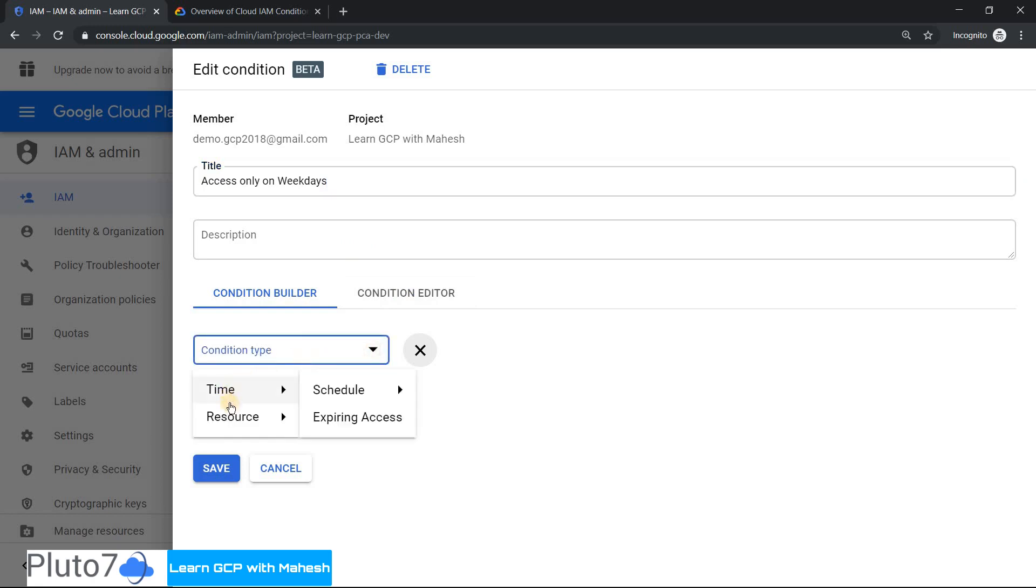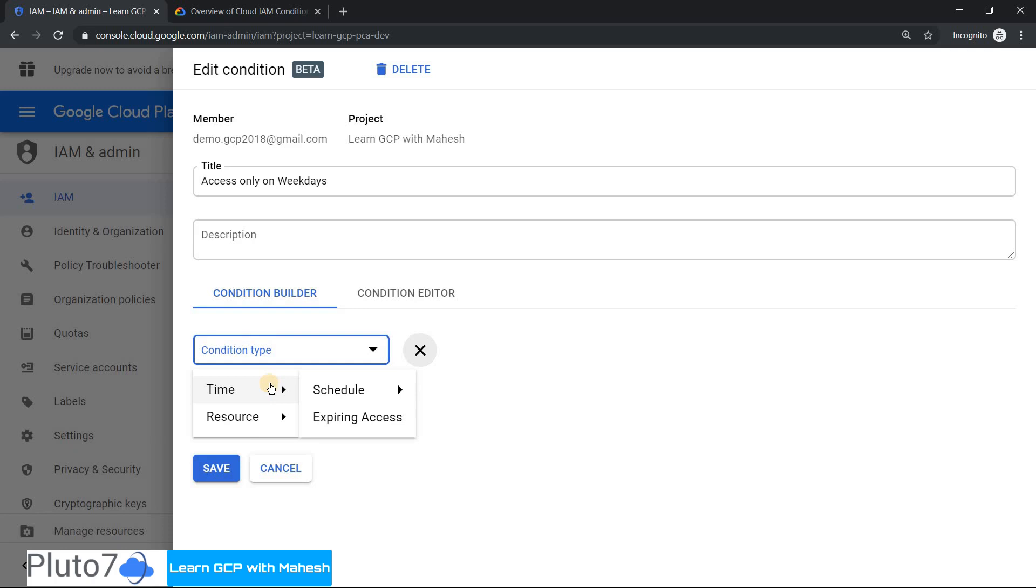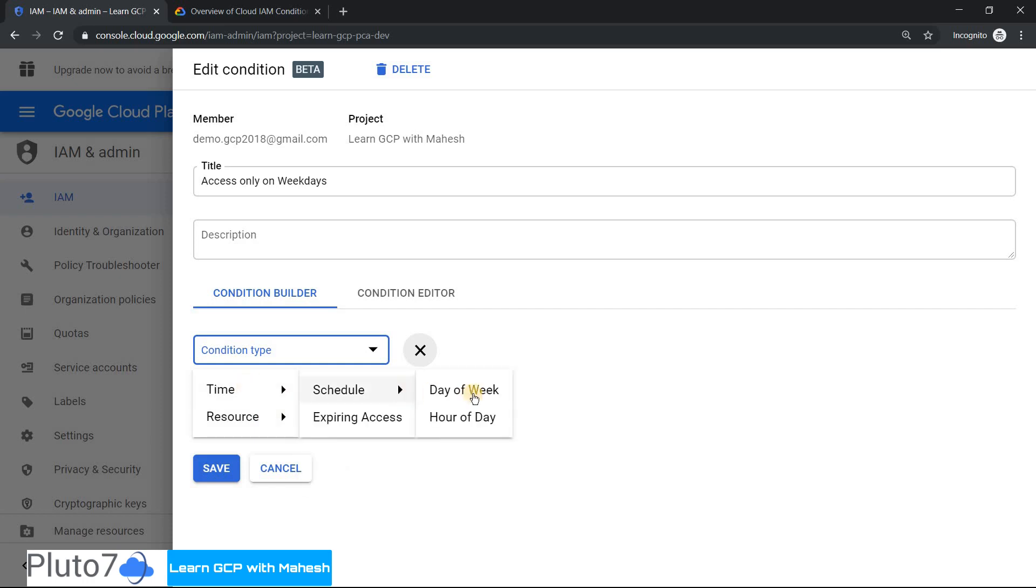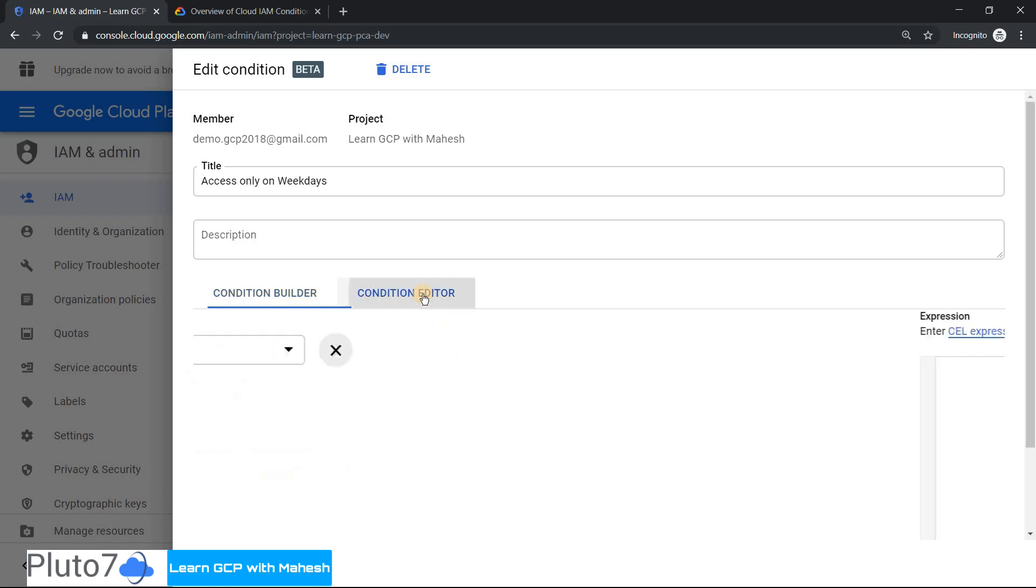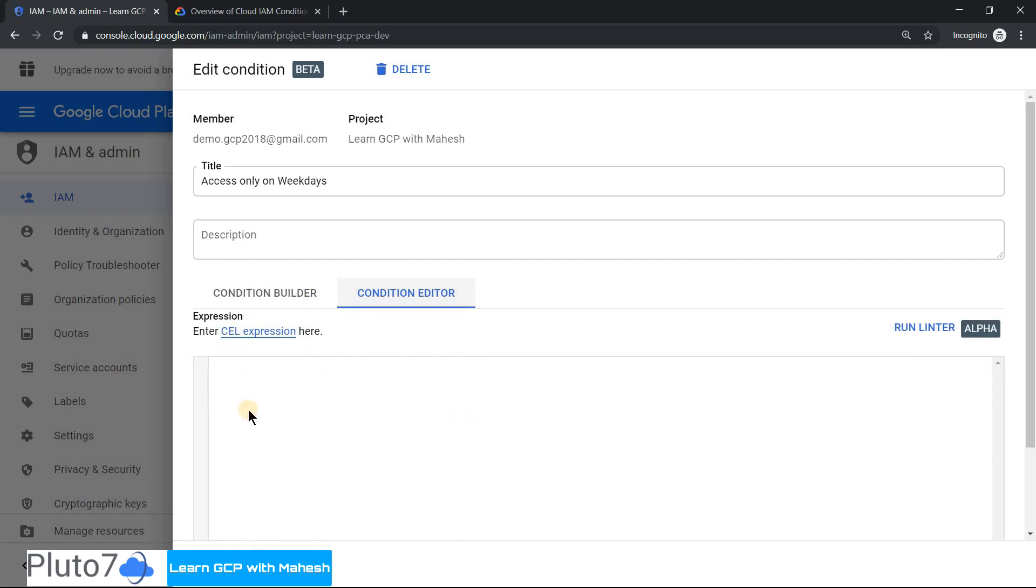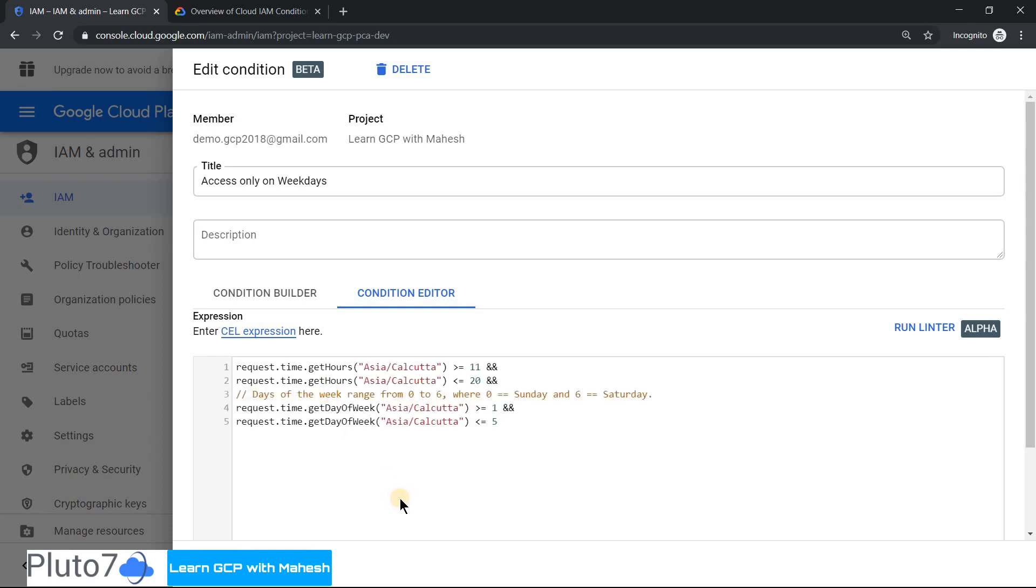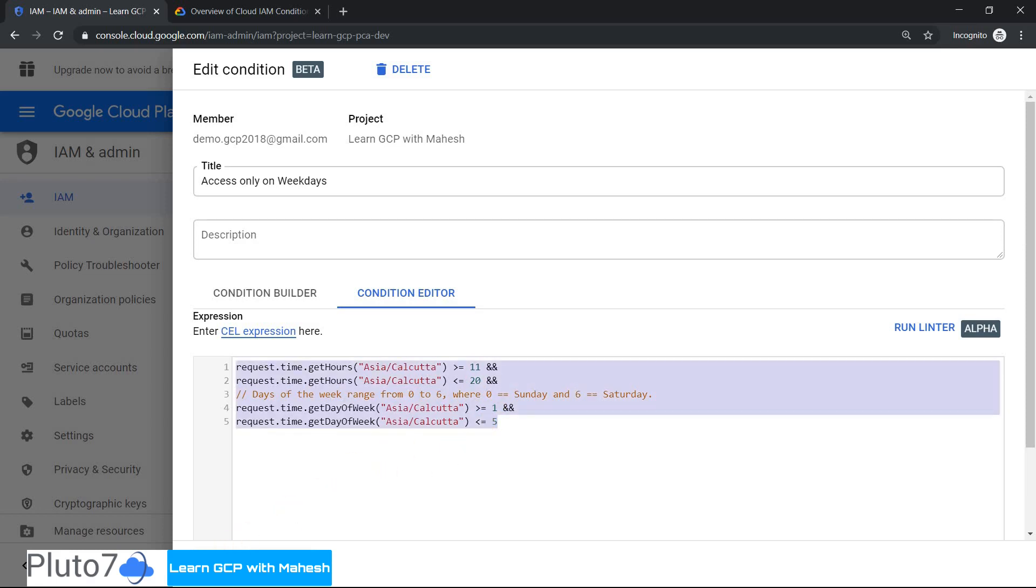You can build all the conditions like it should be from a specific time to a specific time, from start time like morning 11 o'clock ending at 7 o'clock in the night, and only access during Monday to Friday. You can give all this in the GUI mode, or you can use the editor where you can key in your common expression language CEL expression. This is the condition, so what I'm saying is from morning 11 o'clock till night 8 o'clock, access would be there, and only from Monday to Friday. Let me copy this and save it.